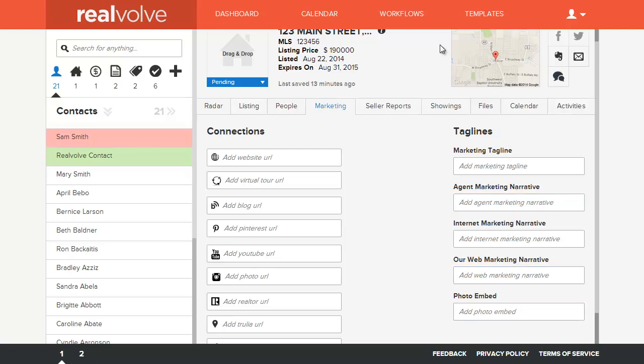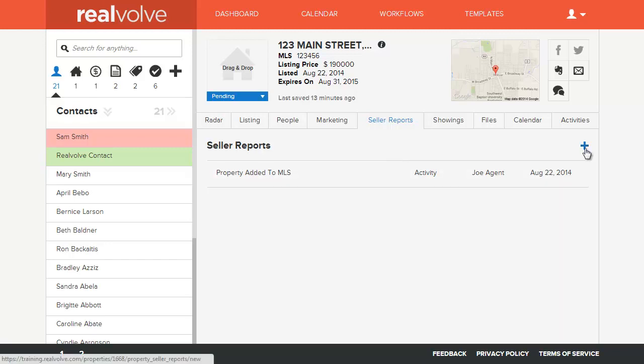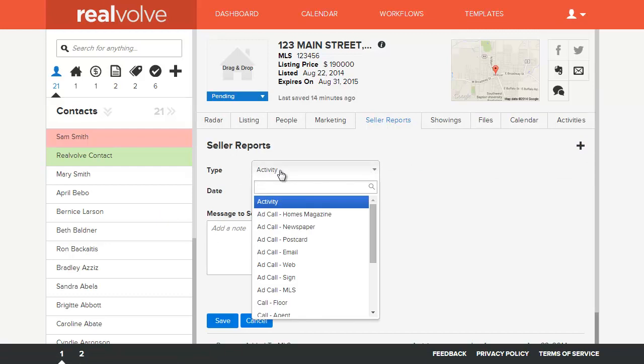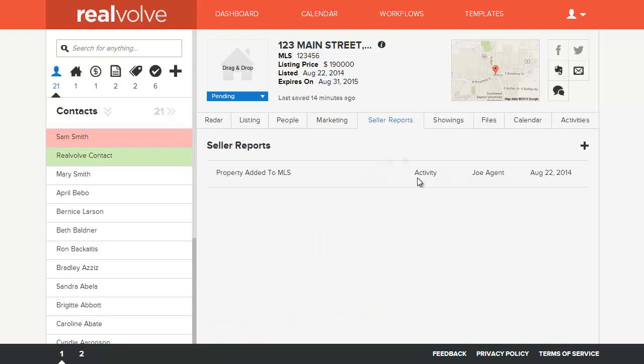Used within the workflows and in email templates. We also have the ability to track anytime you want to send a note to your seller about what has transpired within the listing. You can include that just by clicking on the plus. We can add additional items to the list as far as what type of activity, when did it happen, and what kind of message you want to send.